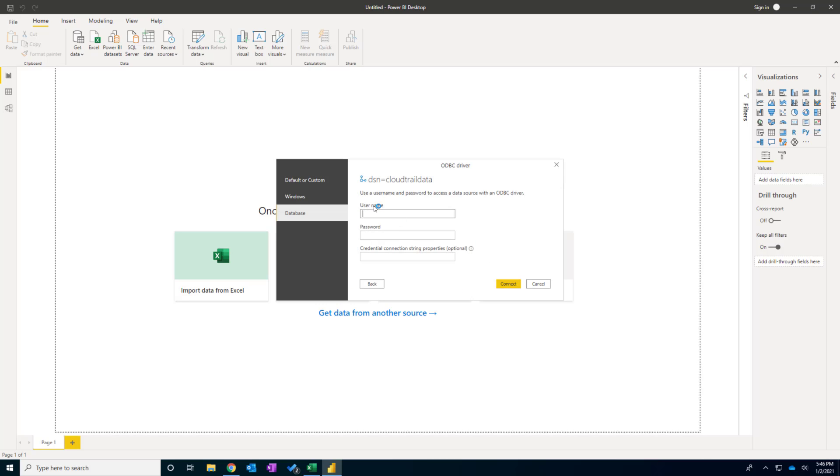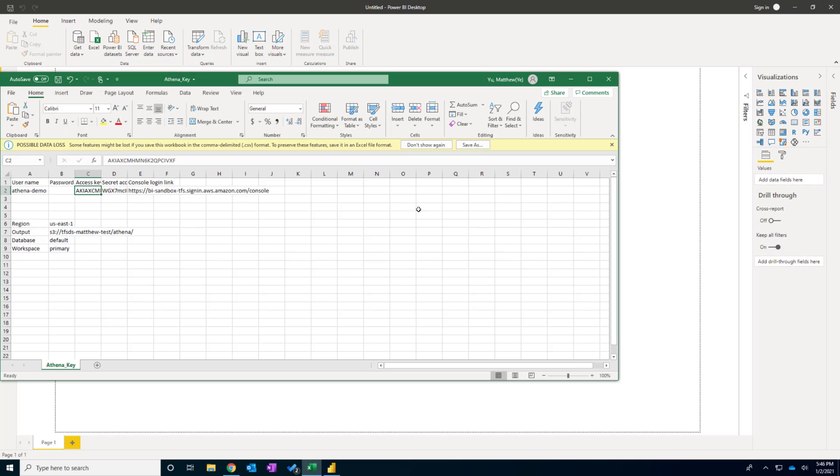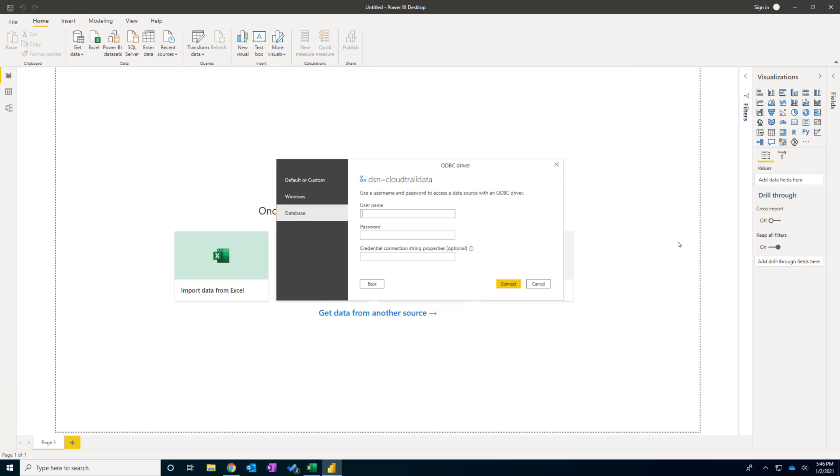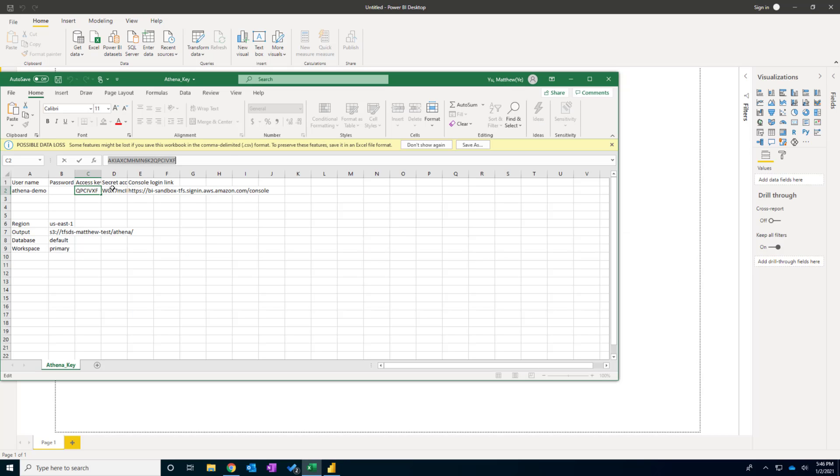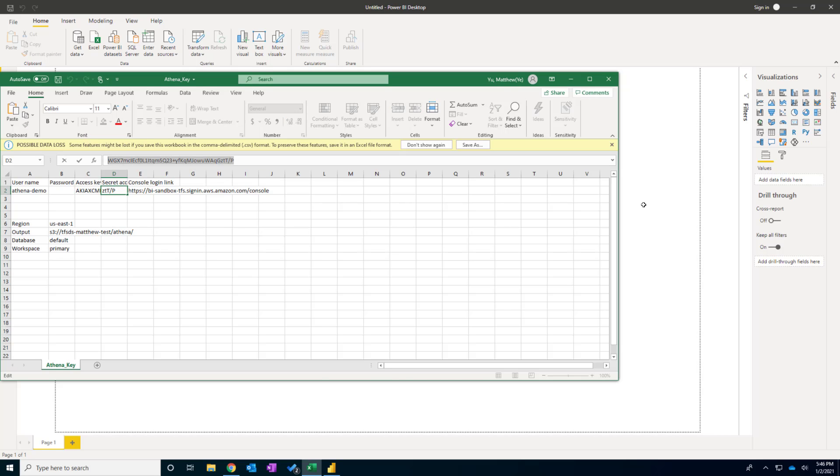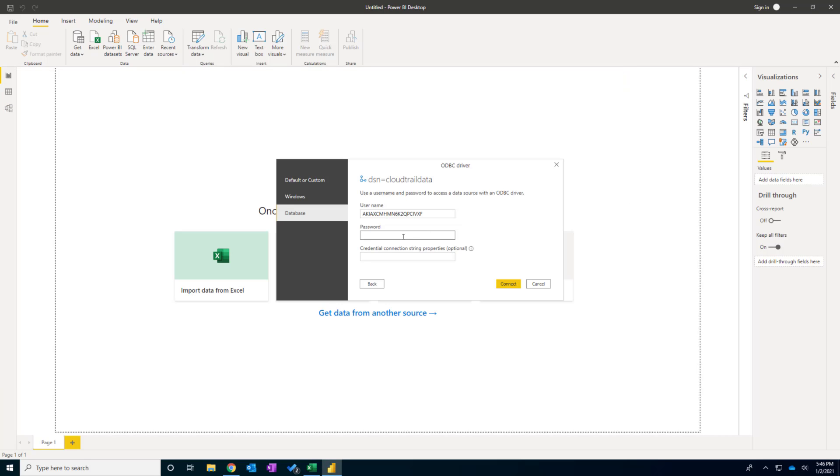Here it will ask me the username and password. I open the file. And I will copy the access key as my username. Paste. And my secret key as my password. Connect.